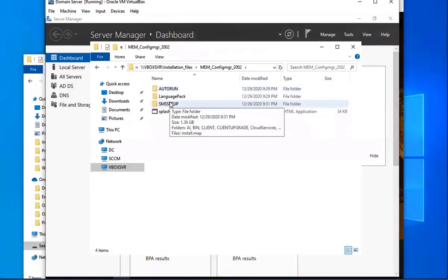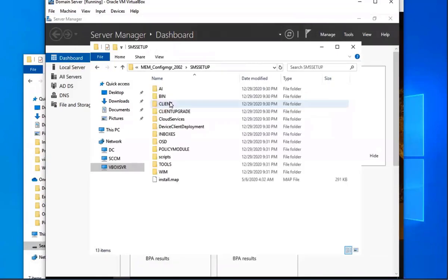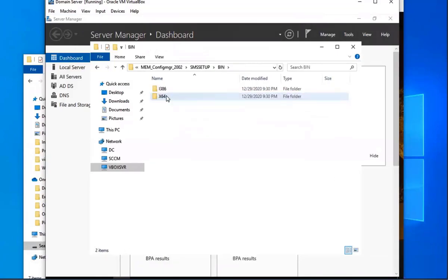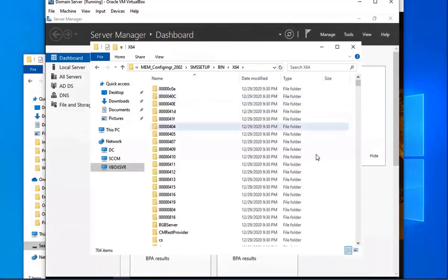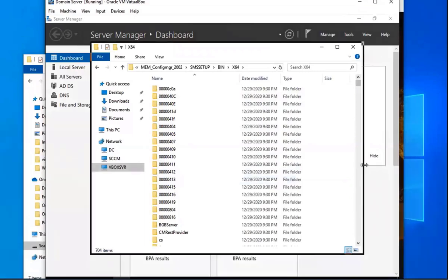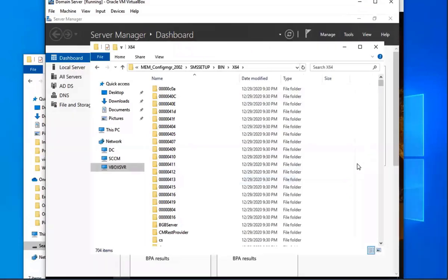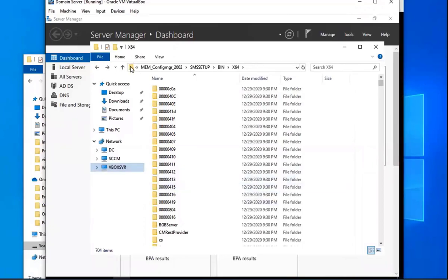Okay, and then you're going to select SMSSETUP bin x64. And then we're just doing this to get the file path, so I'm going to go ahead and copy the file path for this. If I go up top to the address bar, I'm just going to copy that.